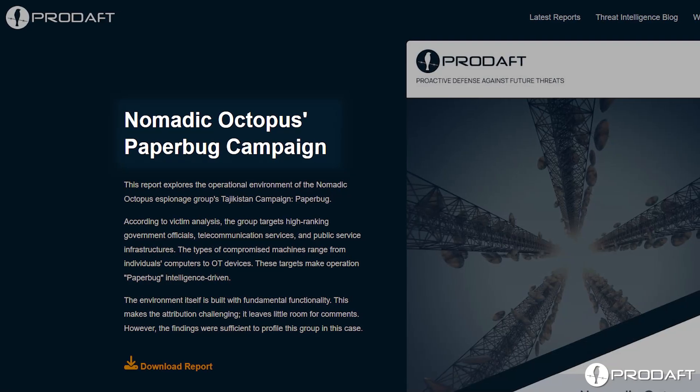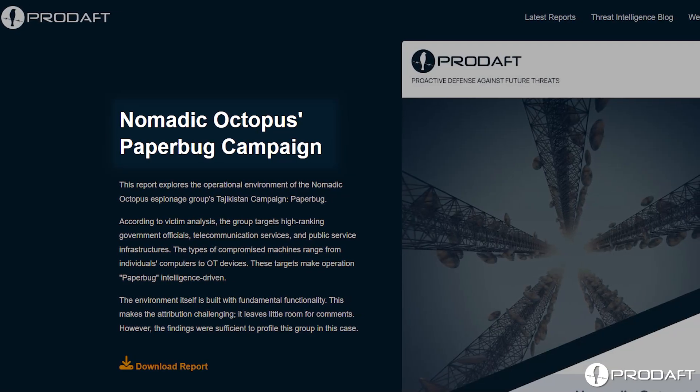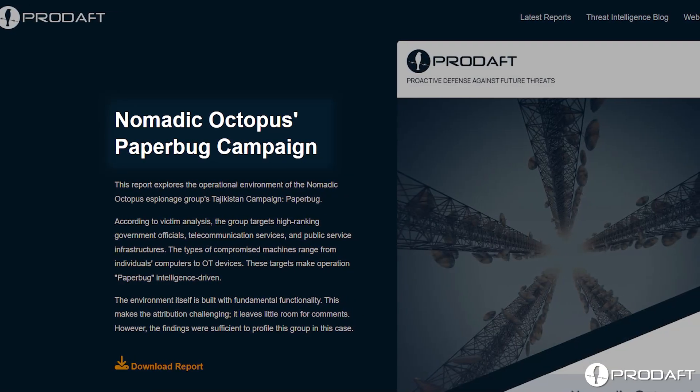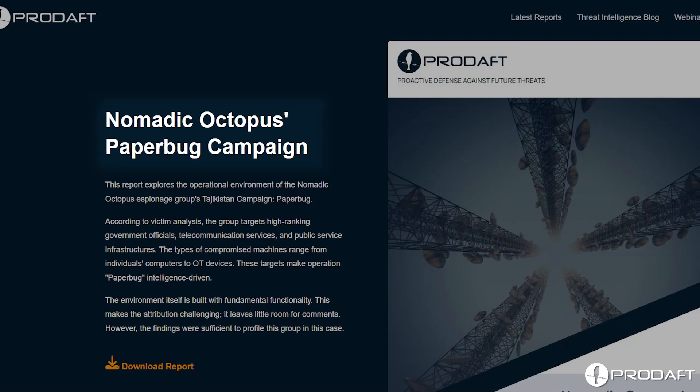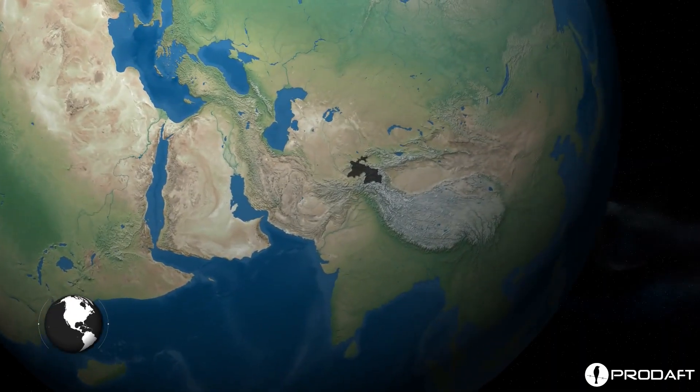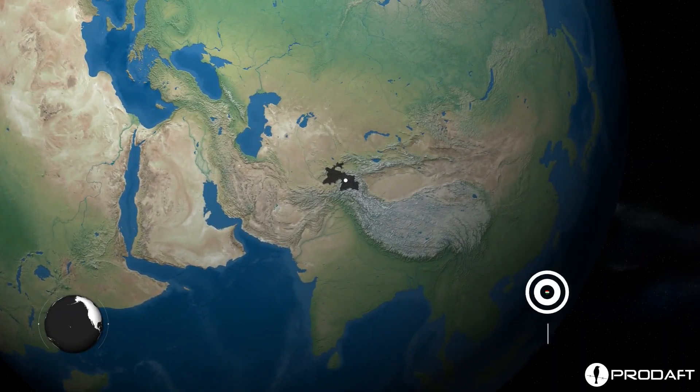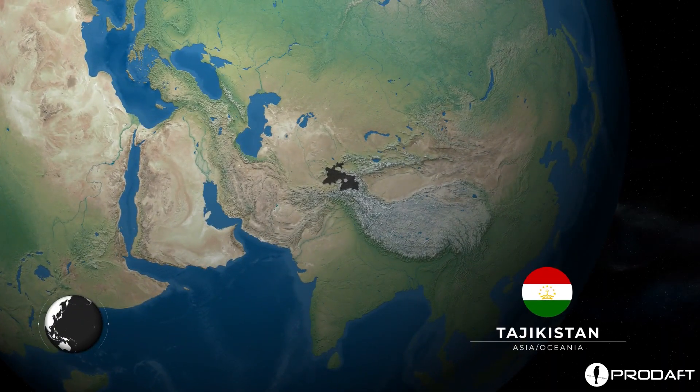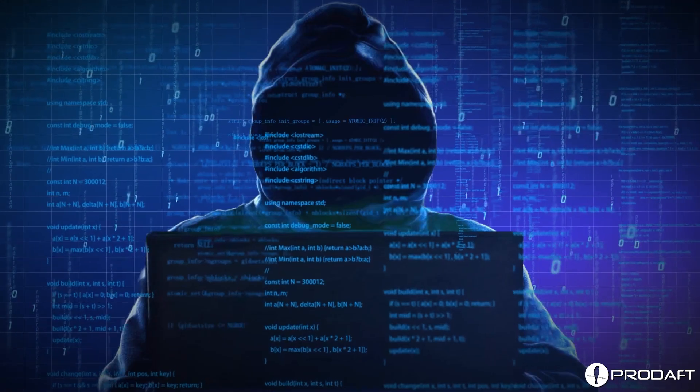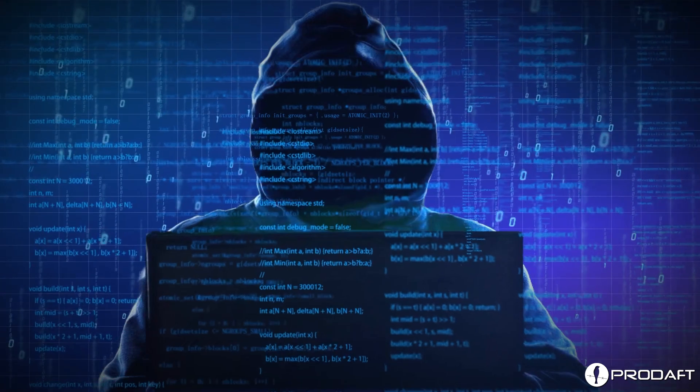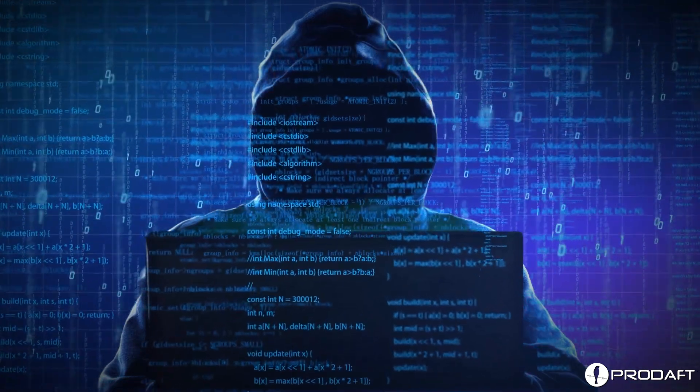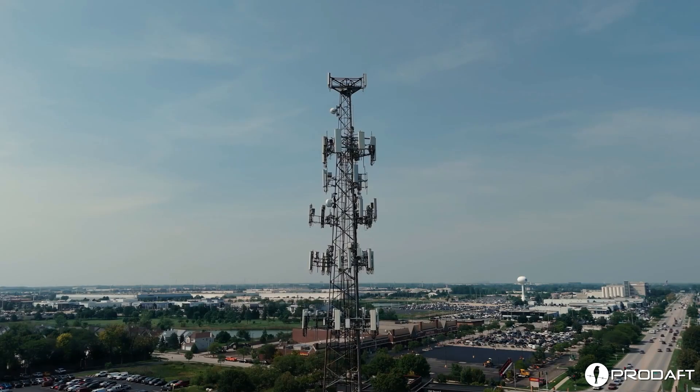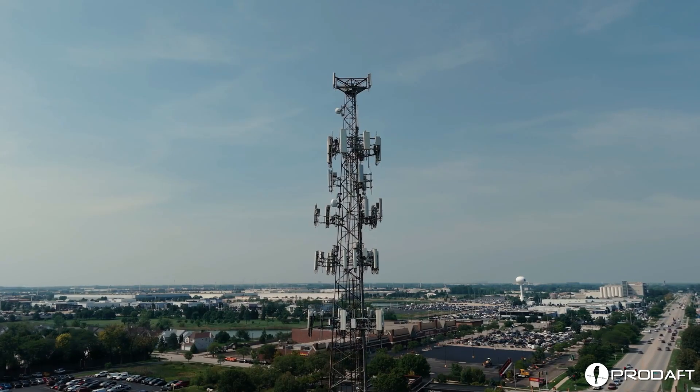Nomadic Octopus, the cyber espionage group, has been causing mayhem since 2020. They've been focused on infiltrating Tajikistan's databases to compromise the data of government officials, public services, and the telecommunications sector.